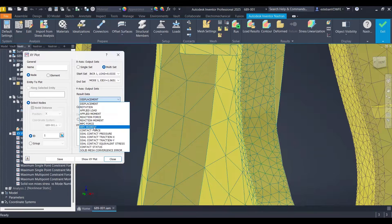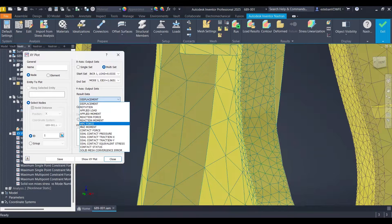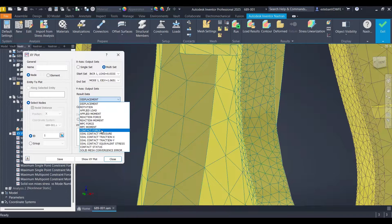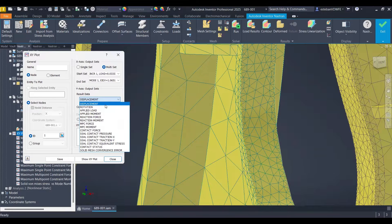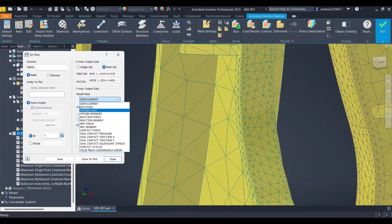We have the displacement of the node, or the NPC force, or the moment, the contact force, maybe applied load.